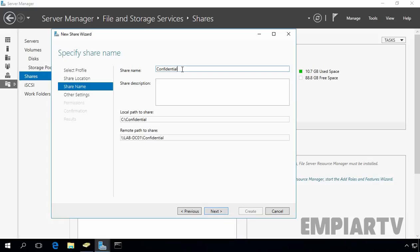If you specify the share name without a dollar sign at the end, the share folder will be created as a normal share. But if you add a dollar sign behind the share folder name, the folder will be created as a hidden share. The local path is C:\Confidential and the remote UNC path is \\labdc01\Confidential$ — remember the dollar sign.